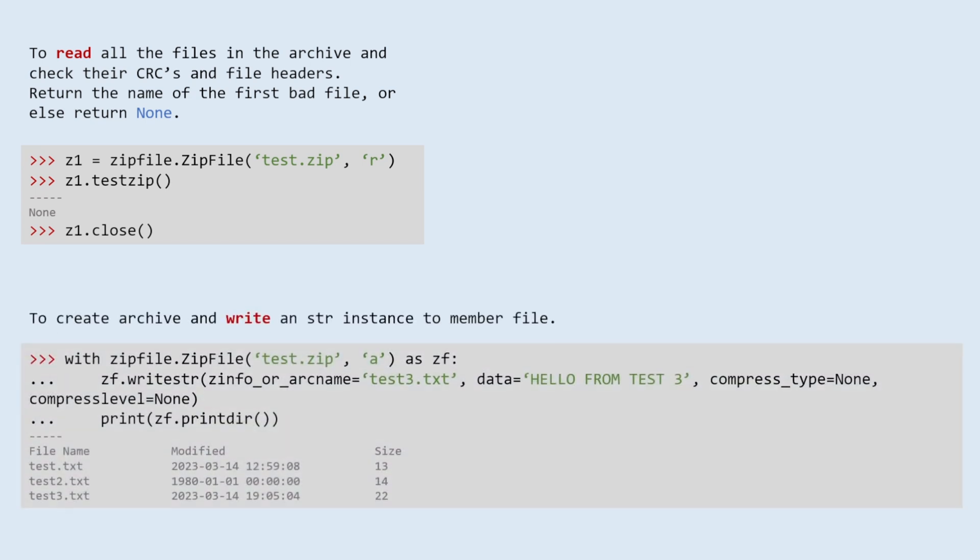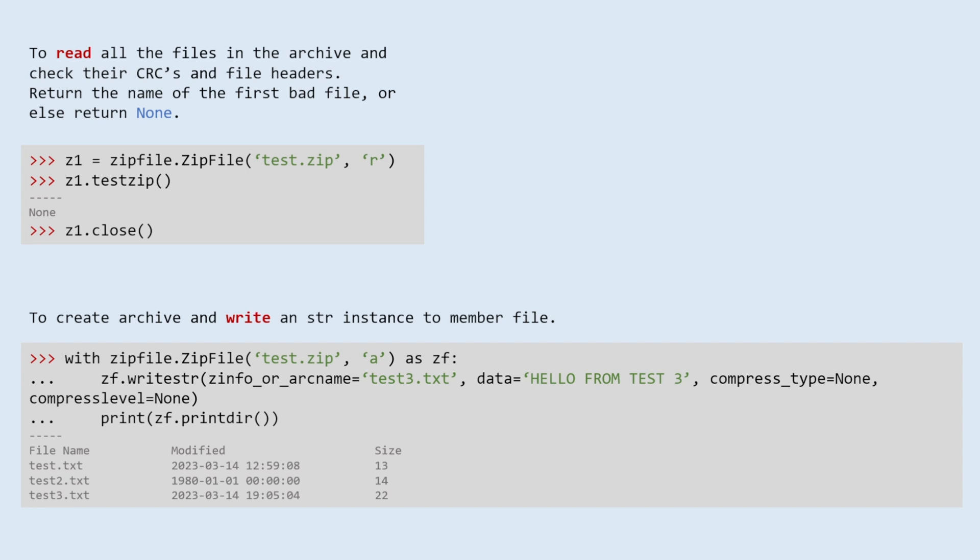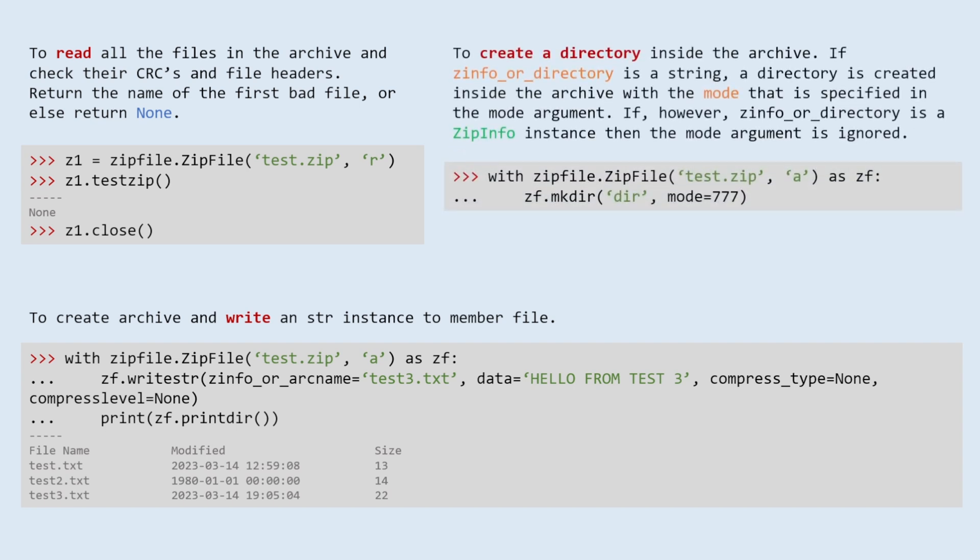To create archive and write a string instance to member file. To create a directory inside the archive. If zinfo or directory is a string, a directory is created inside the archive with the mode that is specified in the mode argument. If, however, zinfo or directory is a ZipInfo instance then the mode argument is ignored.